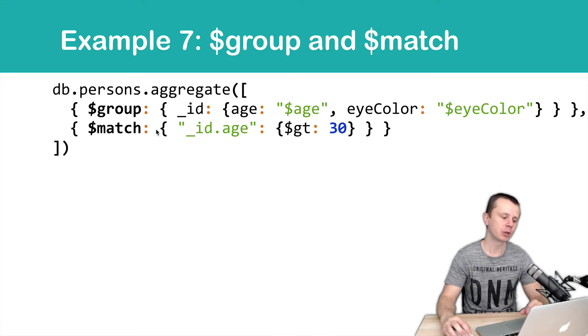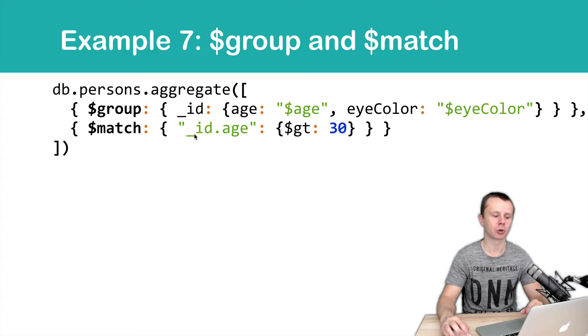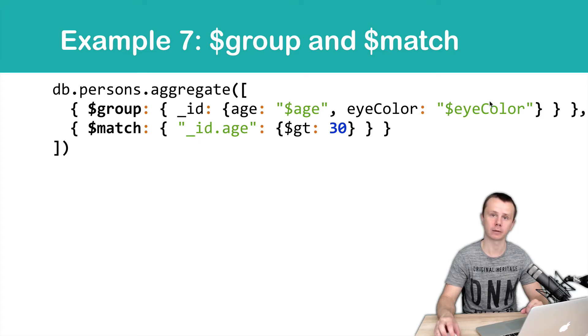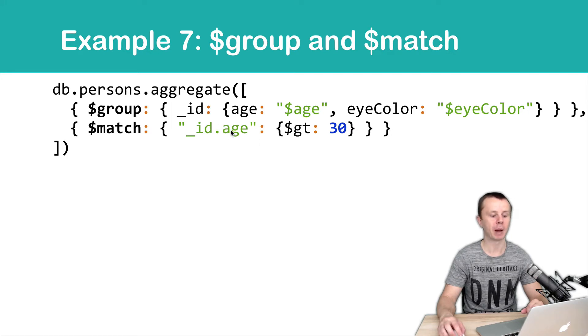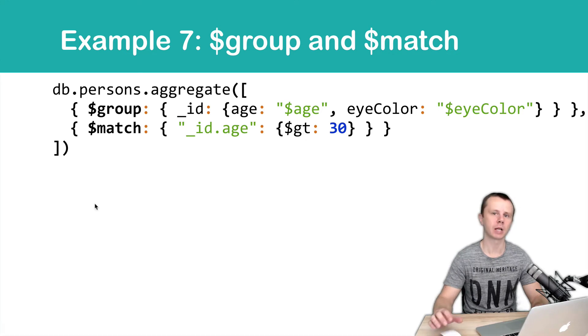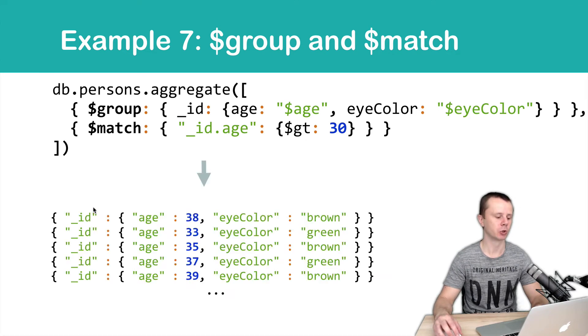And then we can match either by underscore ID dot age or underscore ID dot eye color. And here we match by age that is greater than 30, and as a result of this aggregate operation we will get documents with one underscore ID field that has a document as the value with age and eye color.